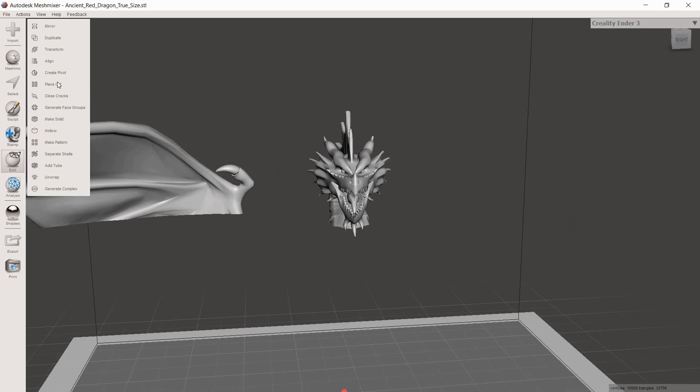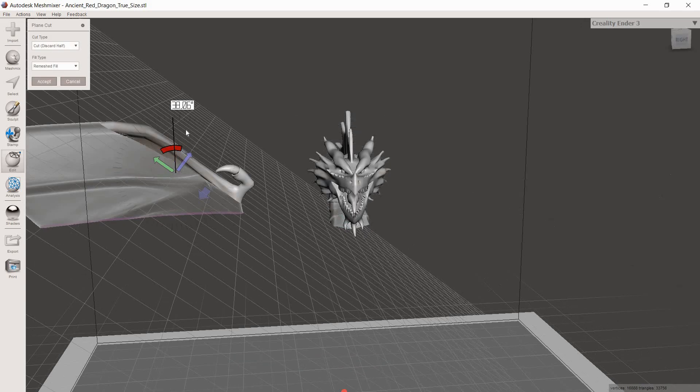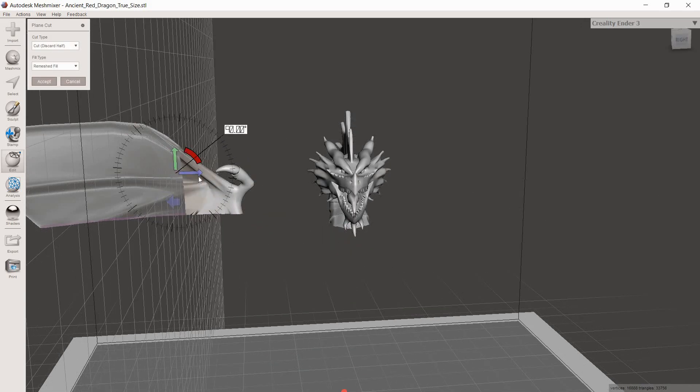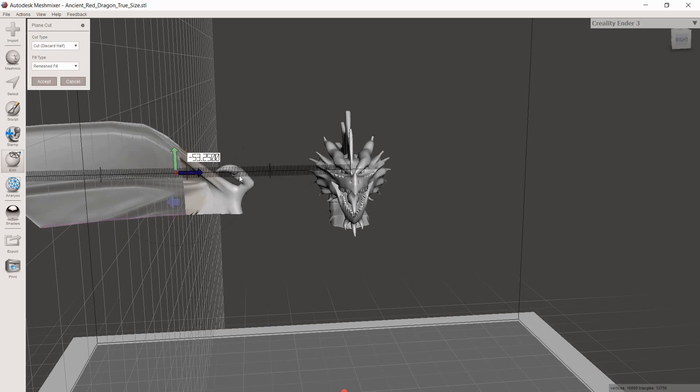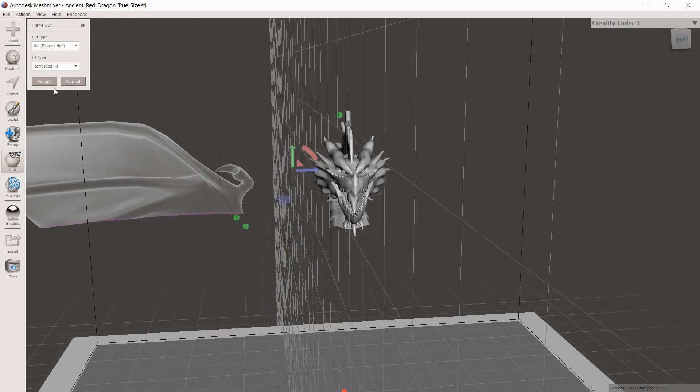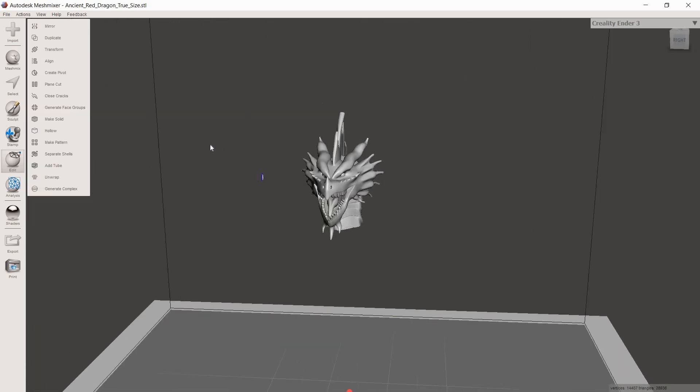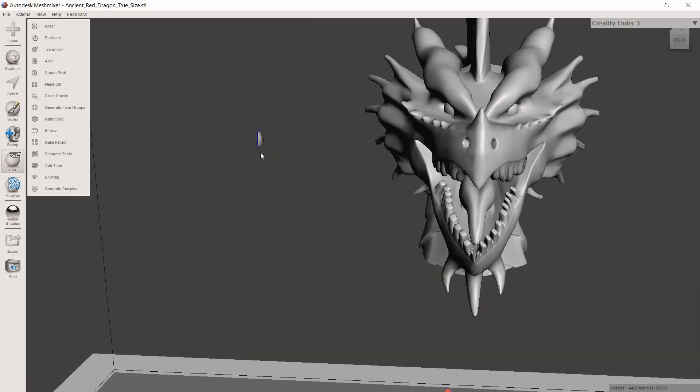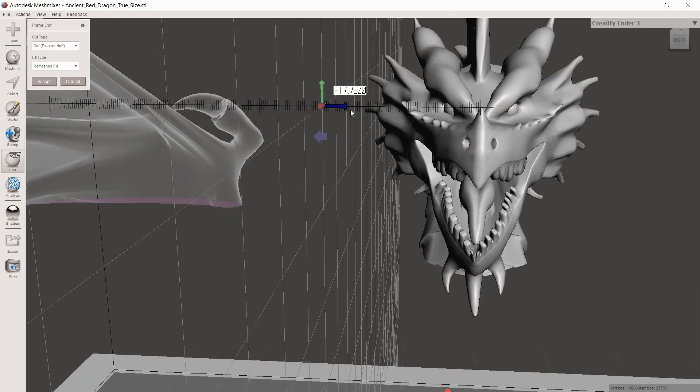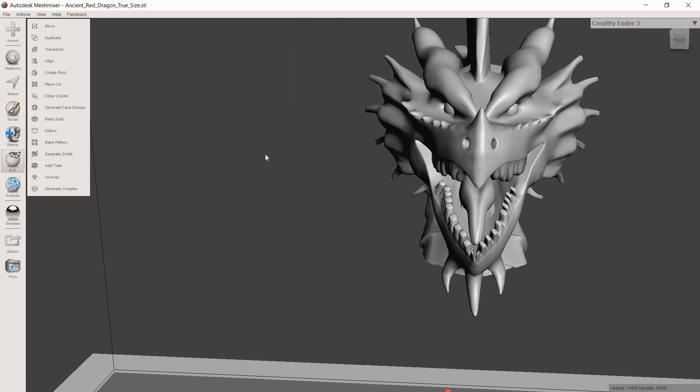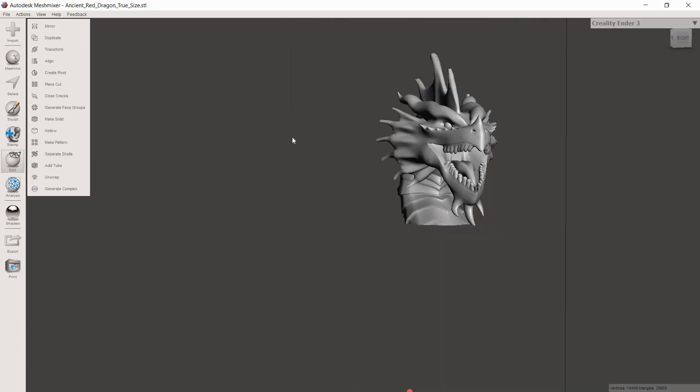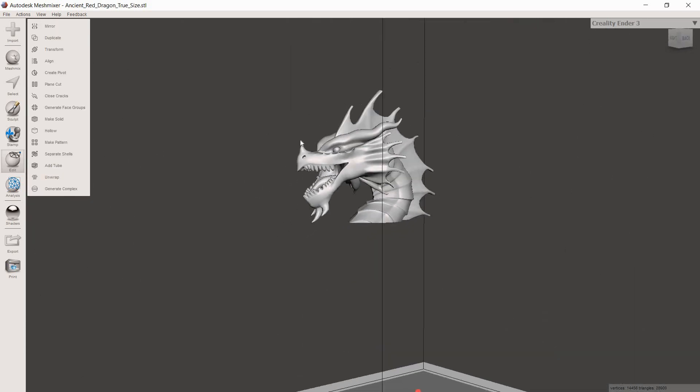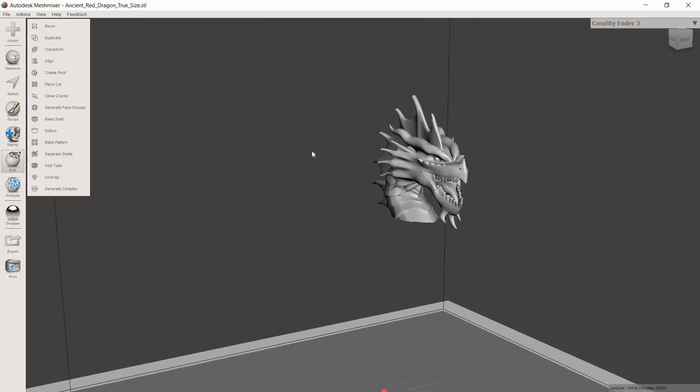We're going to do the same thing to cut the other wing off. We're going to go to Plain Cut. Turn this 90 degrees towards the head. We're going to move this over. Hit Accept. Now we're having the problem on the other side. So it kept too much of that wing. So we're just going to Control-Z, move a little bit closer to the head. There we go. So now we've successfully cut the wings off and we have just the head.